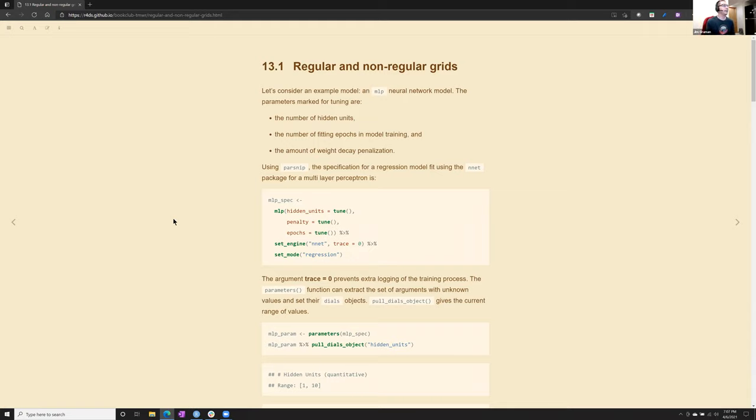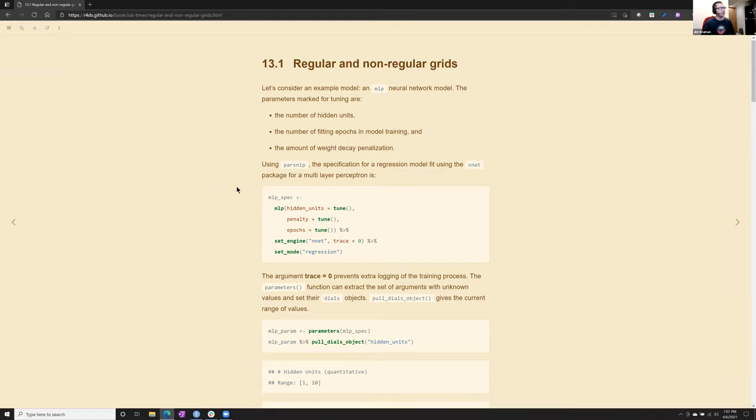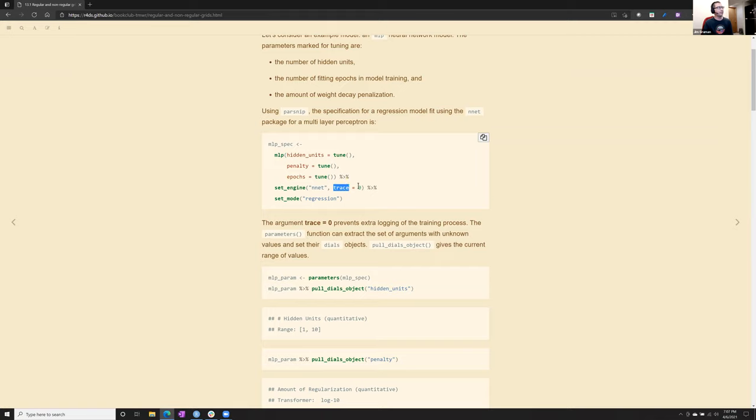Okay, so in this content and in the book example, he used a neural network model, a multilayer perceptron, which I know almost nothing about, which made this a kind of a fun exercise. The sorts of things that can be tuned here are the number of hidden units within the neural network, the number of epochs, obviously, and the penalization. So in parsnip, a specification for a model fit is shown here with hidden units penalty and the tuning as tuned.